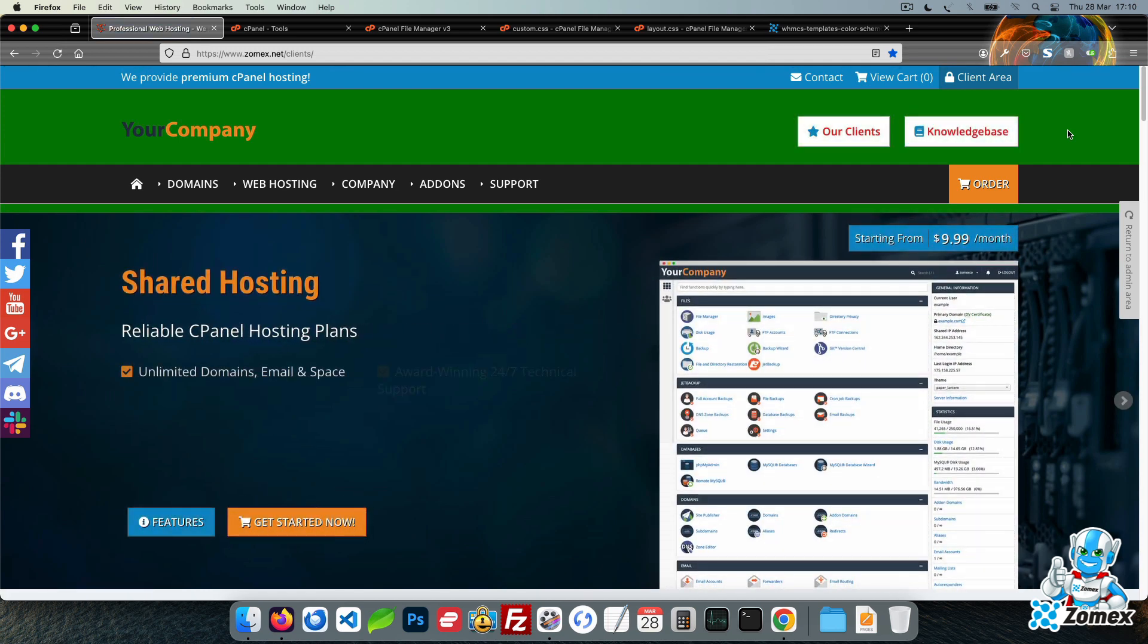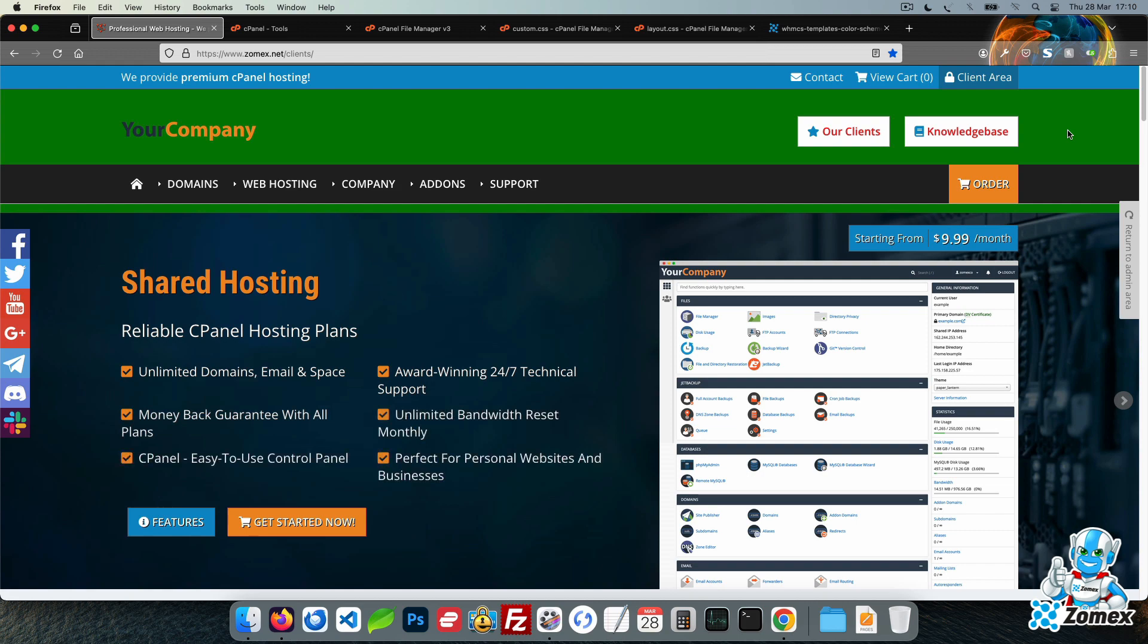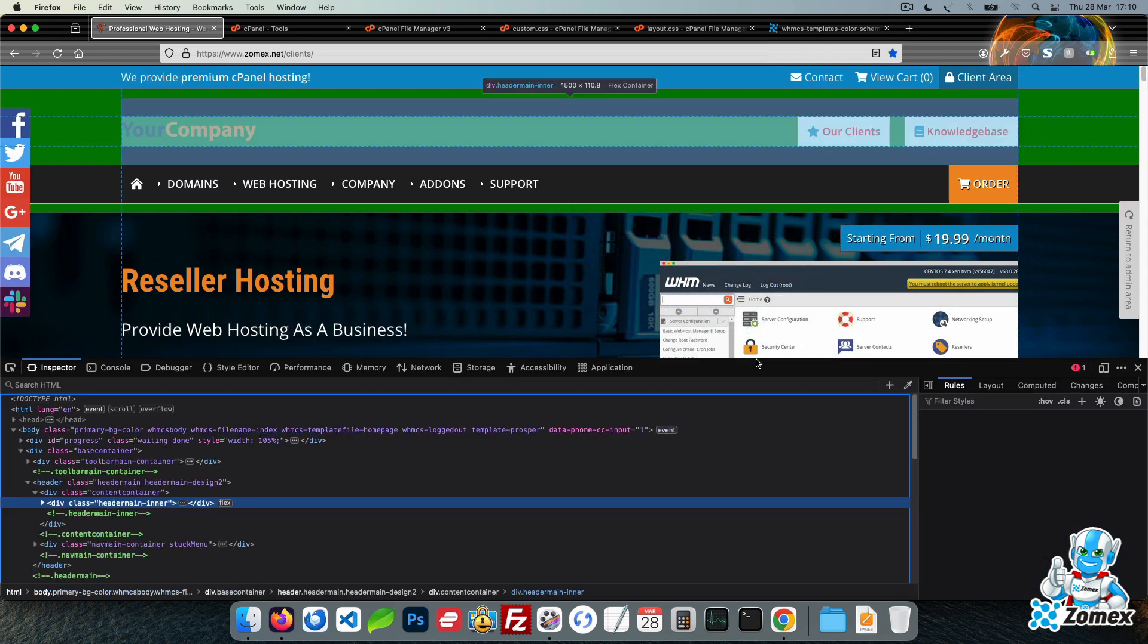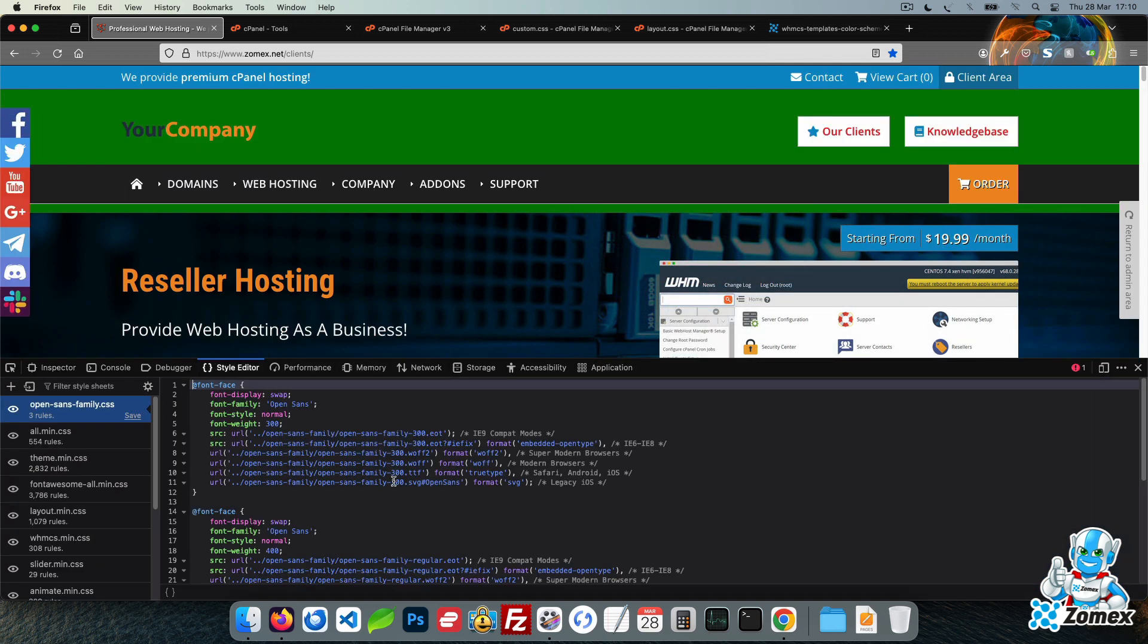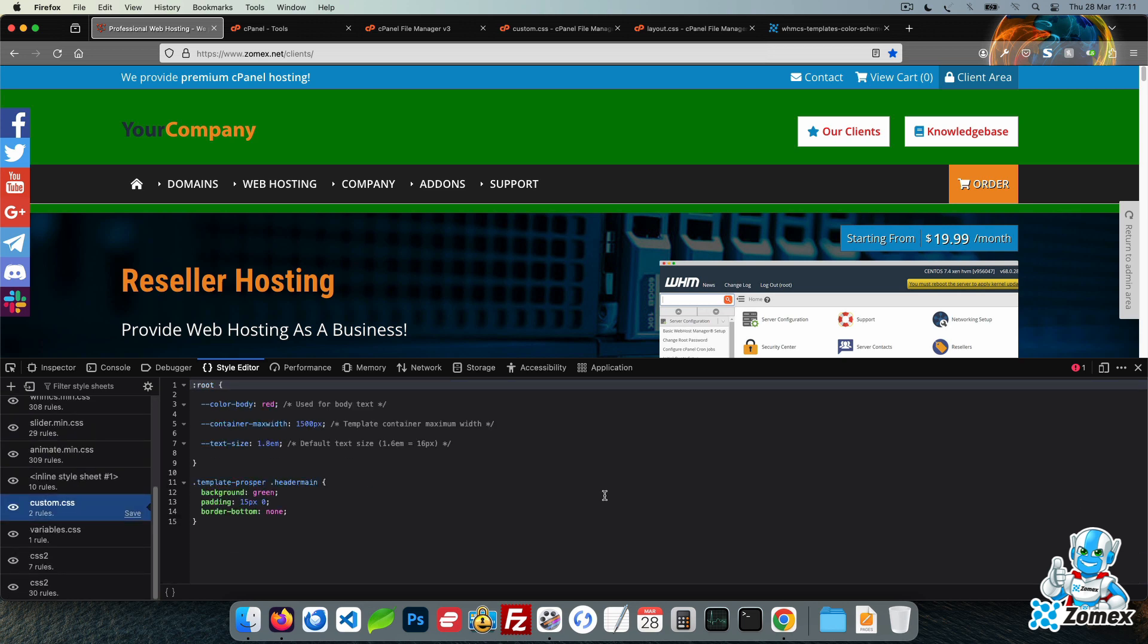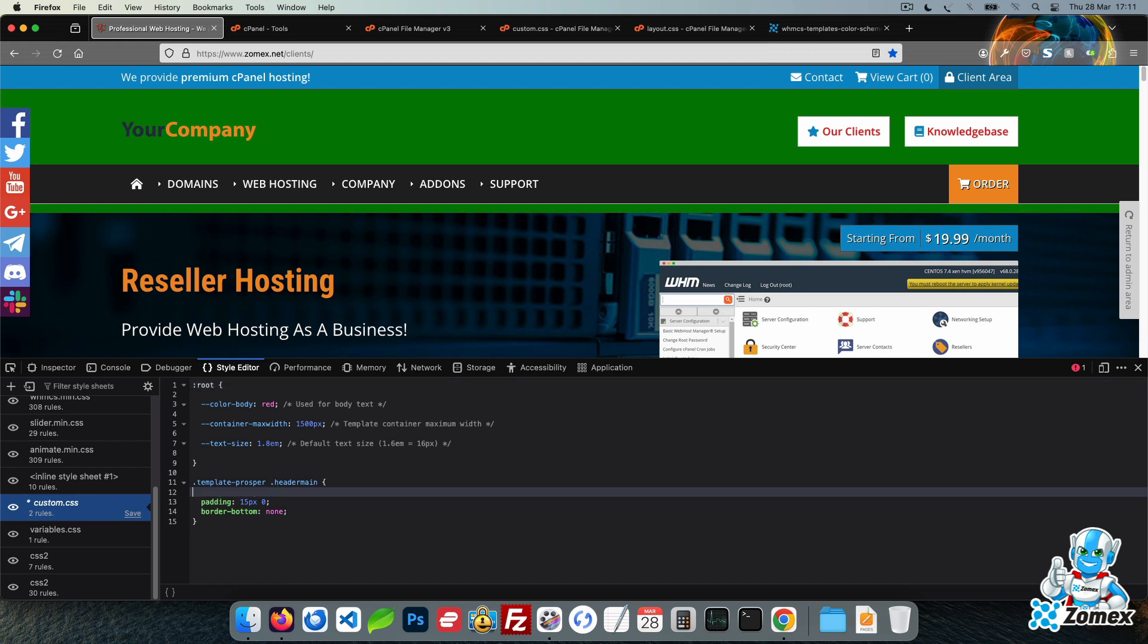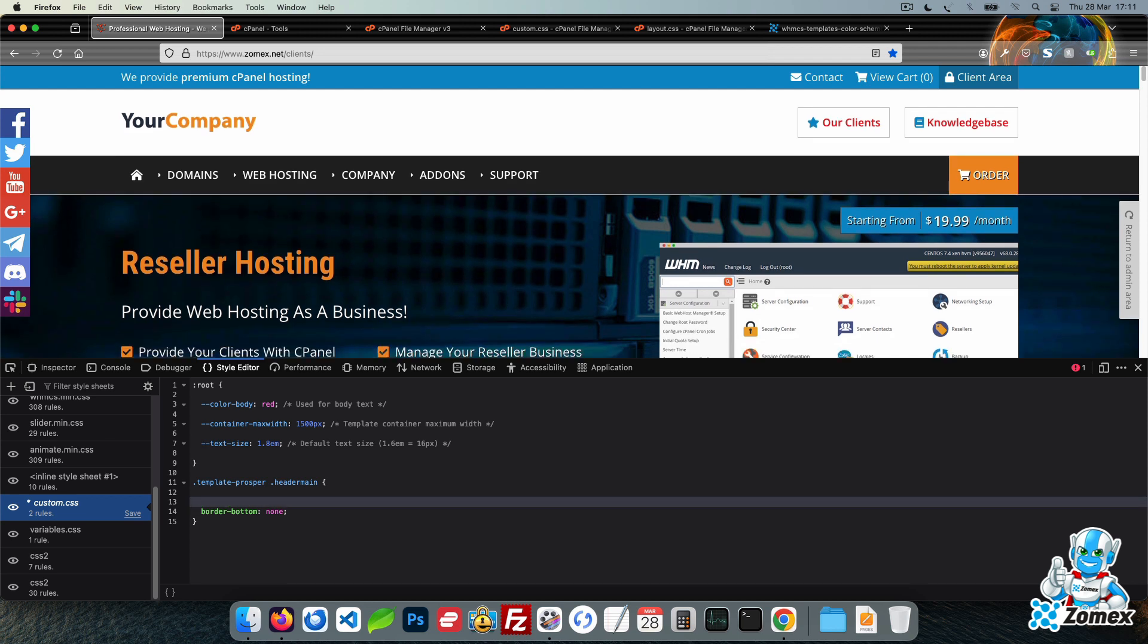We can also test our custom CSS live. Right click the website and click on inspect. Click on the style editor. This will show all of the CSS files used by the template. Find custom.css to see all the CSS we have applied. Let's remove the lines one by one using this tool to see our customizations being removed. This shows more clearly how each line is overriding the default CSS.